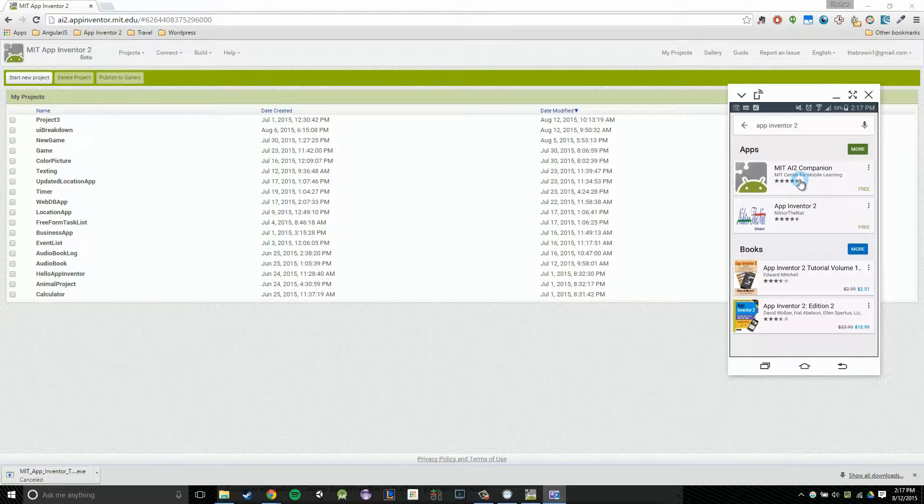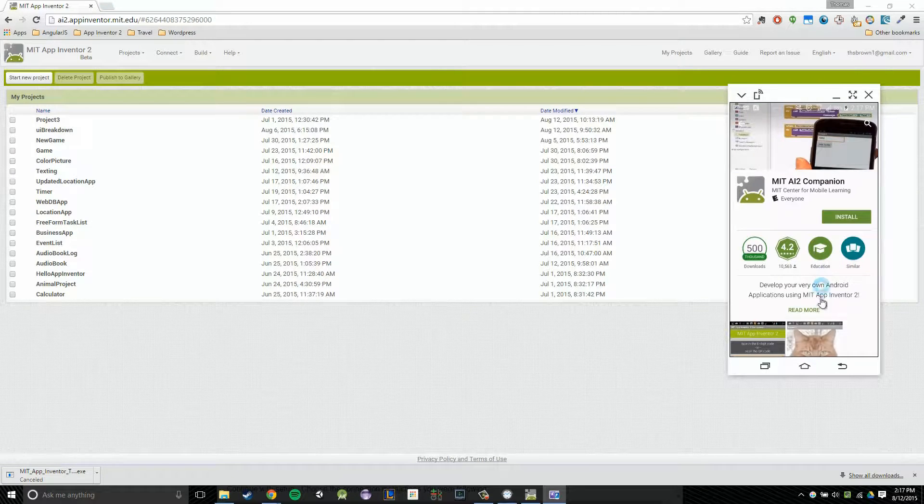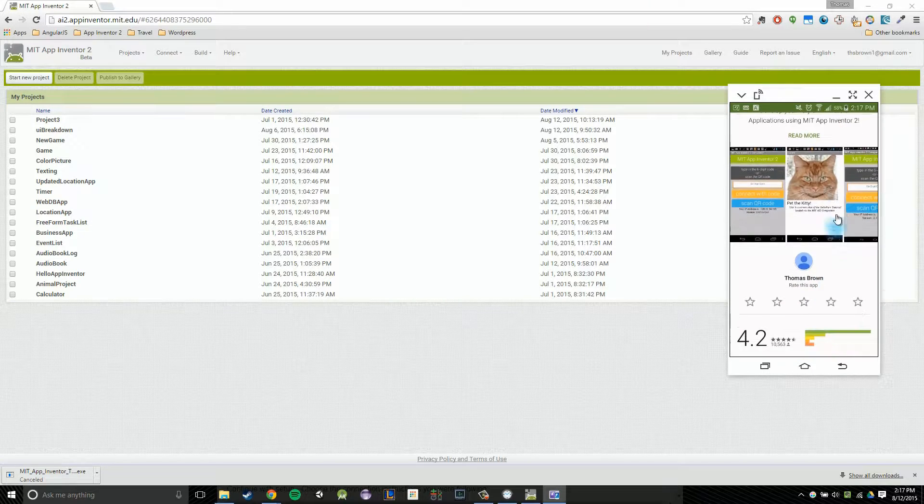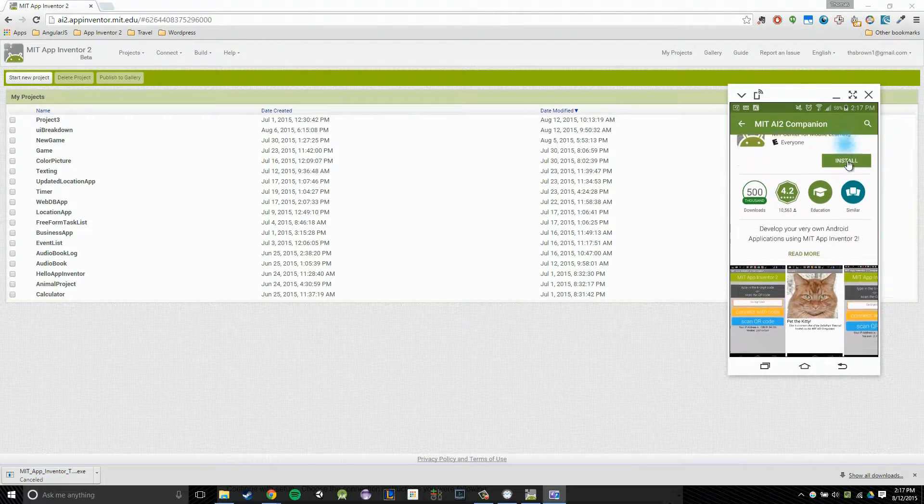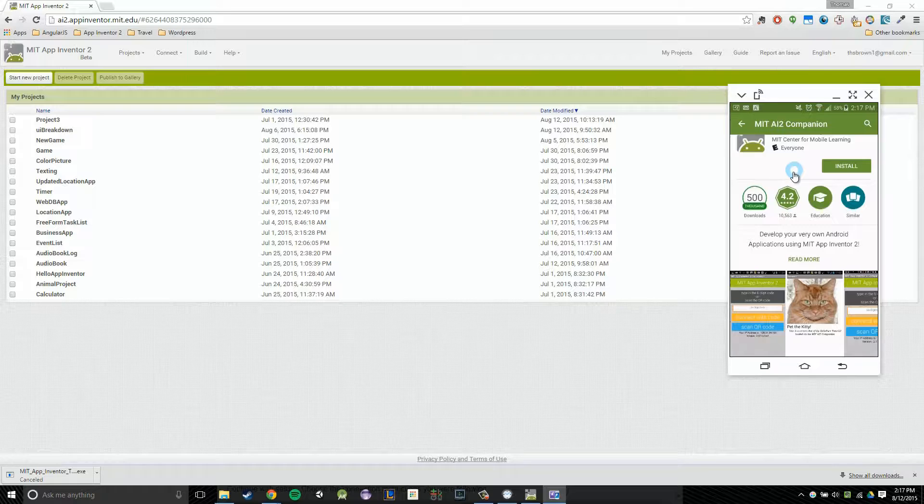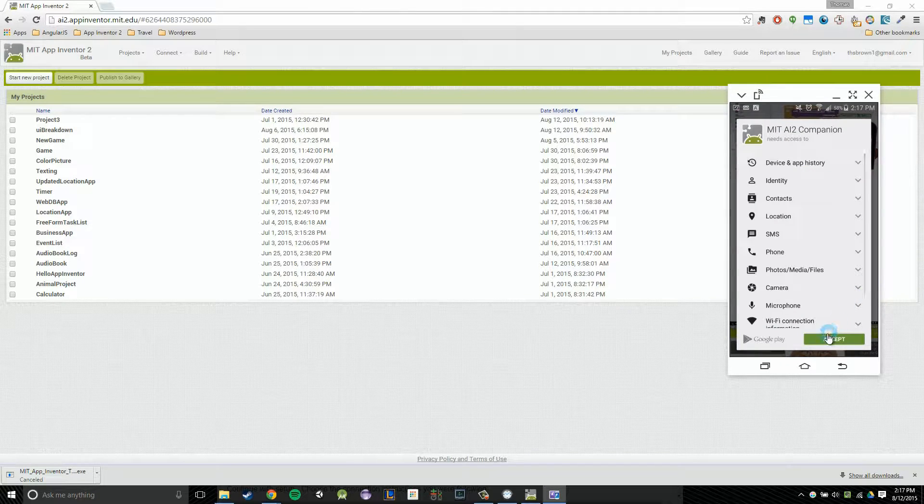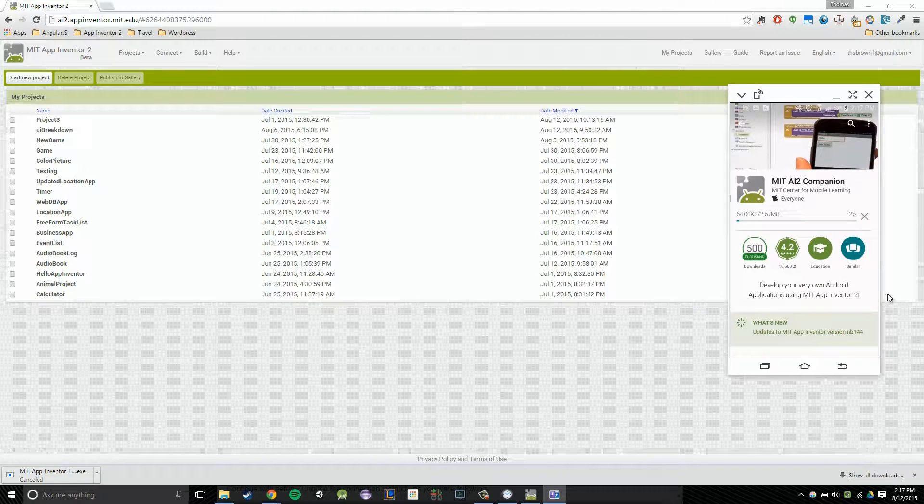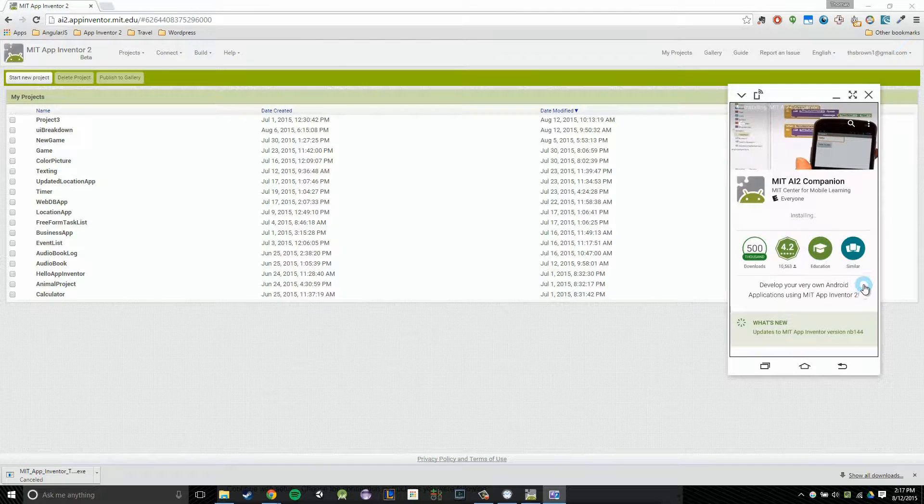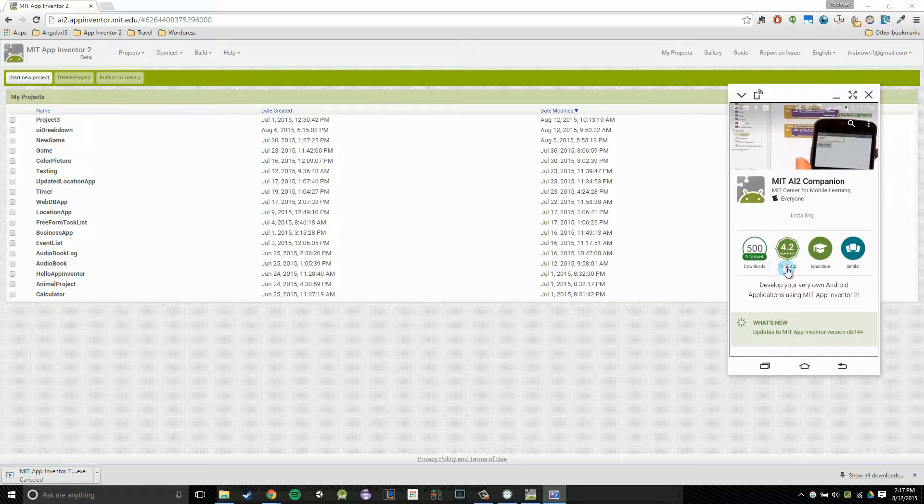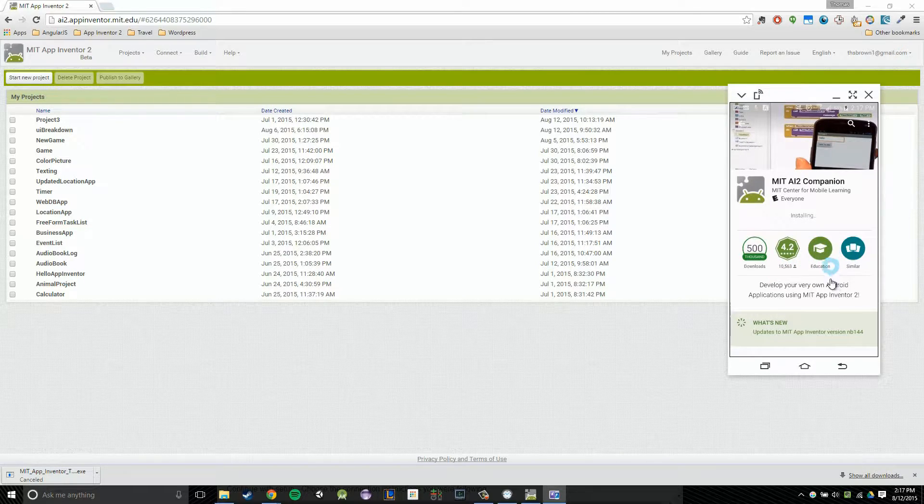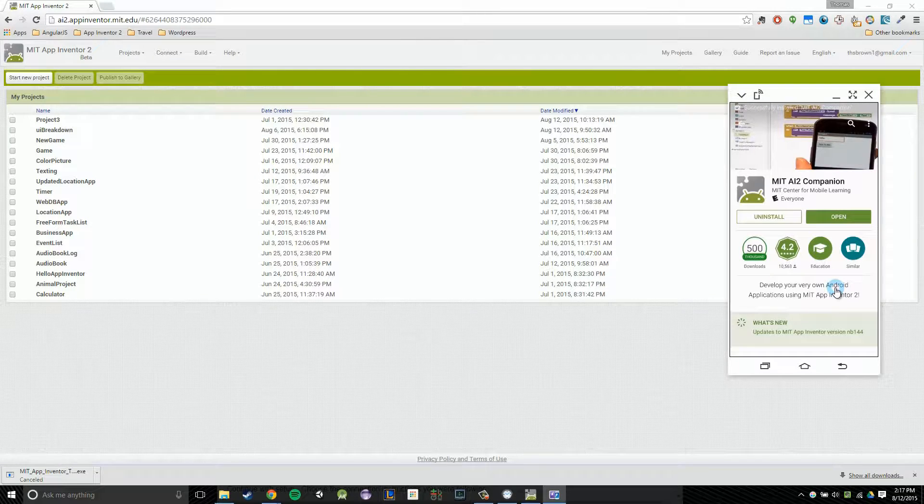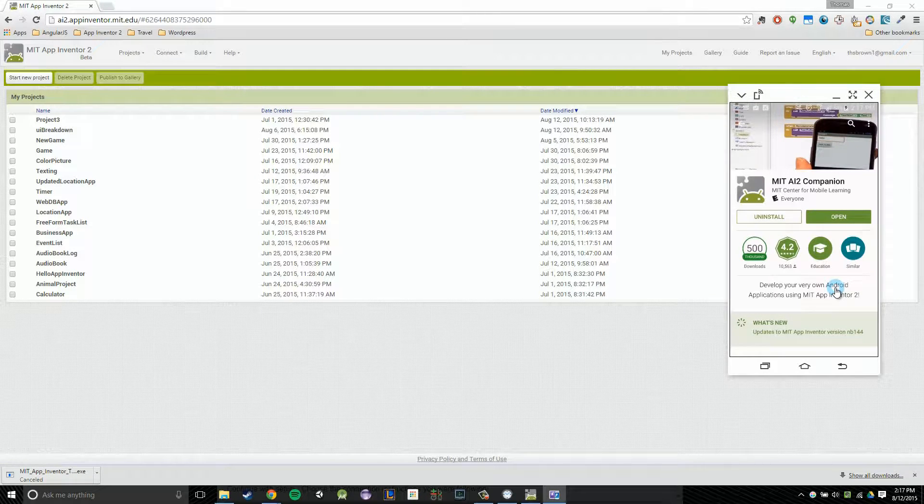I'm going to click on the first app that pulls up. It says MIT AI2 Companion. From there, I should see an Install button. And you should be looking at the same page. So if it doesn't look like this, you did something wrong. So from this page, you're going to click on Install. And then finally, you're going to click on Accept. You should give it a second to download and install. And once it's installed, we're going to finally have our application working on our phone.